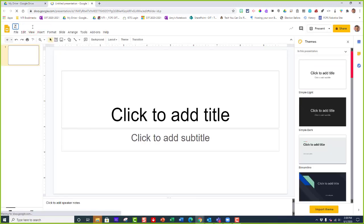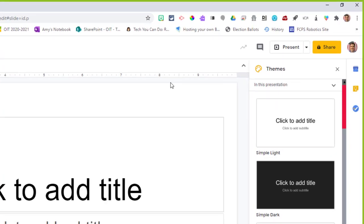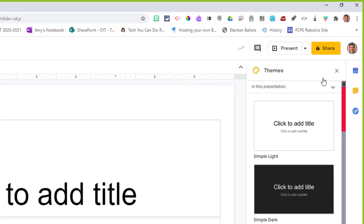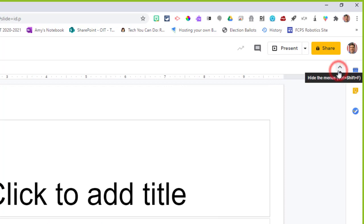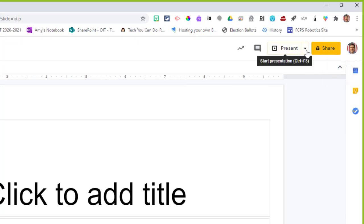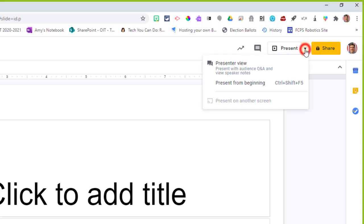We're going to call it Zoom session. I'll close the themes over here. Then you want to go to the drop-down arrow right next to present, click on it, and click on presenter view.